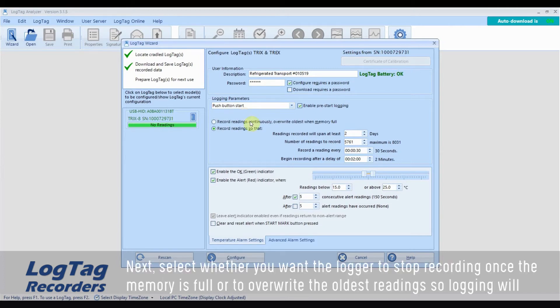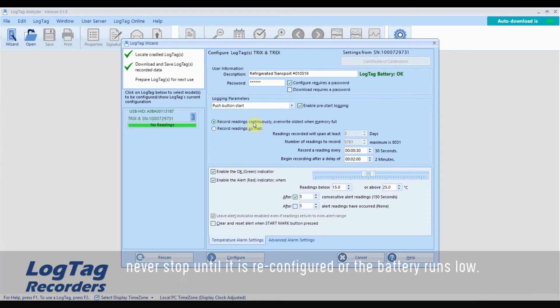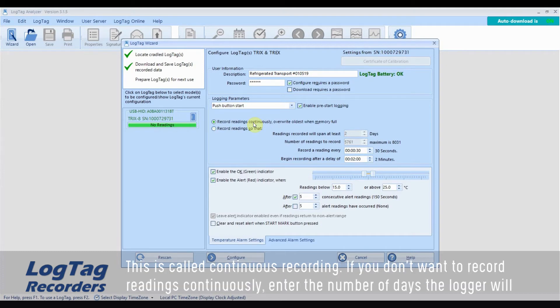Next, select whether you want the logger to stop recording once the memory is full or to overwrite the oldest readings so logging will never stop until it is reconfigured or the battery runs low. This is called continuous recording.